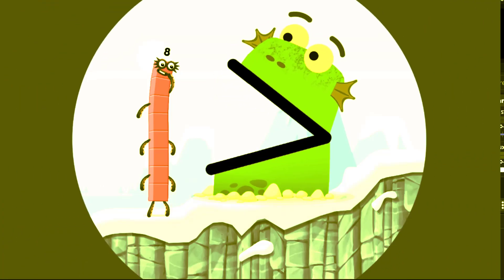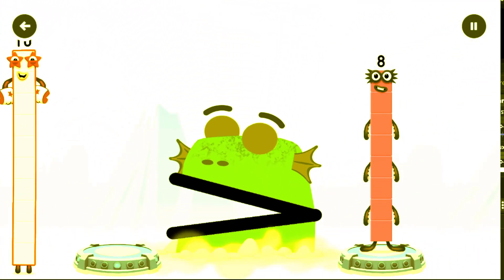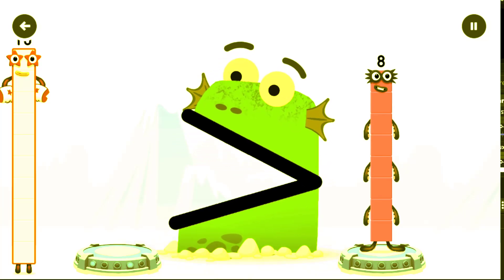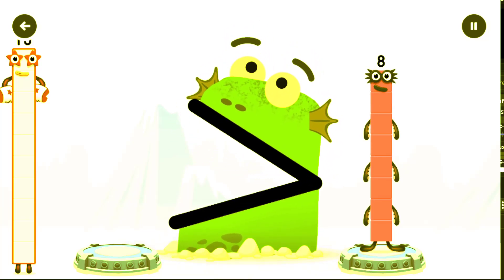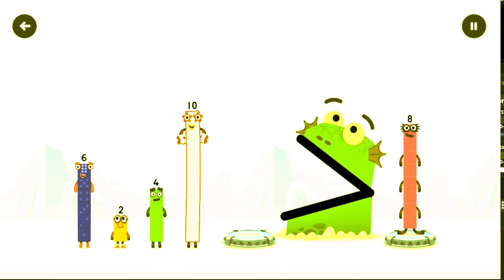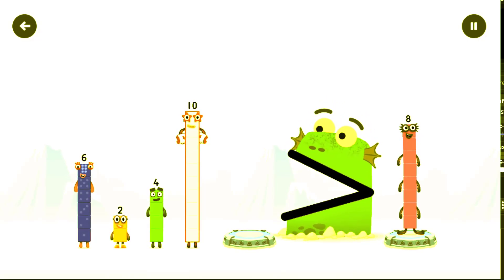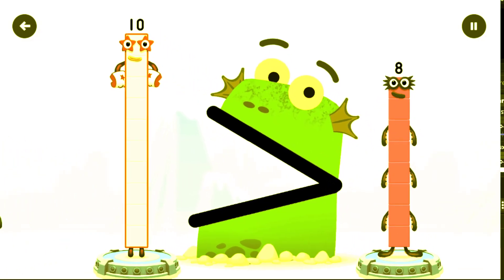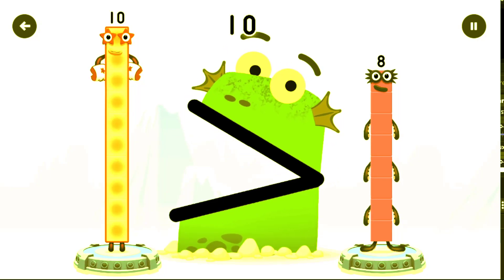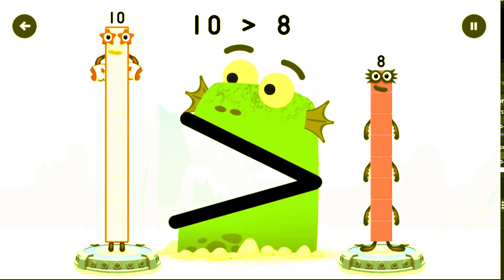Find a bigger number. It's greater than eight.